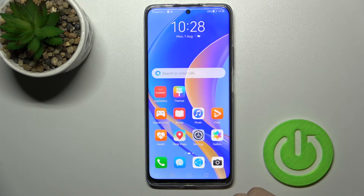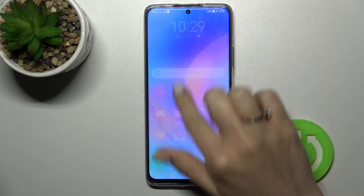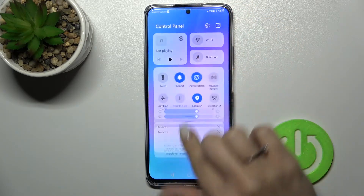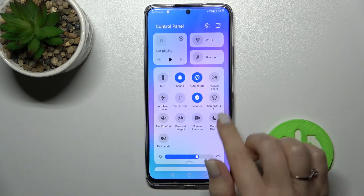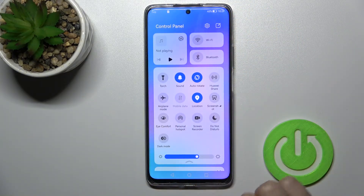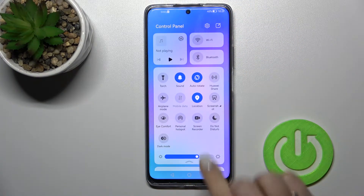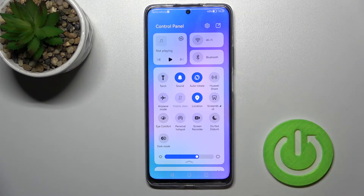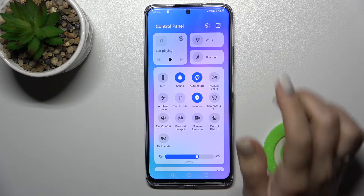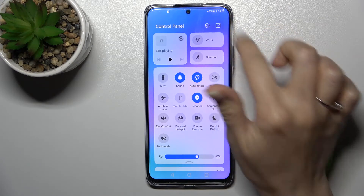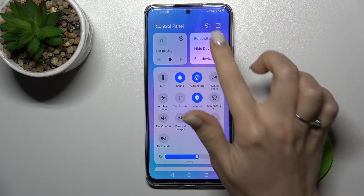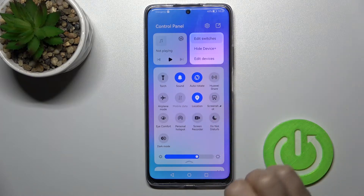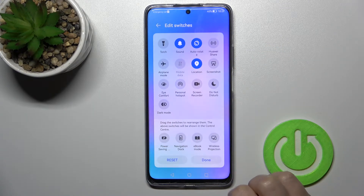Also we have a second way how we can do that. Just first open the notification panel and after that you should find the NFC icon. If you don't see this icon, like in my case, just click here on the right upper corner and click to edit swatches.